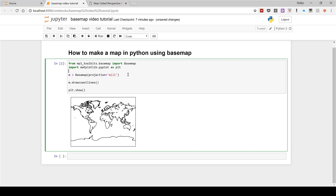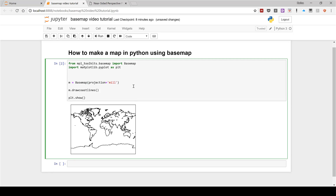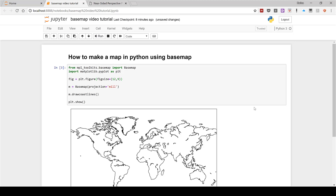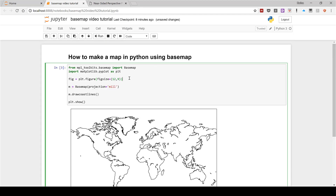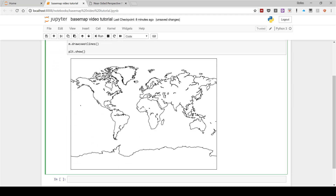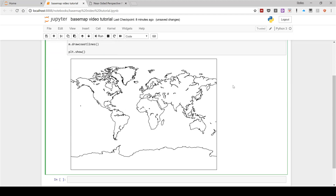The next thing I'm going to do is add a line of code to make this map bigger. I'm going to do: fig equals plt.figure(figsize=(12, 9)). Now if I run this, you can see I now have a much larger map. This line of code isn't particularly important — I just want a bigger map to make it easier to see for the video.